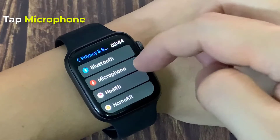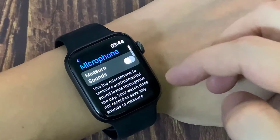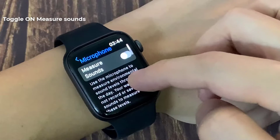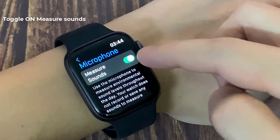In Privacy, scroll down and find Microphone. Tap Microphone. Then toggle on Measure Sounds.